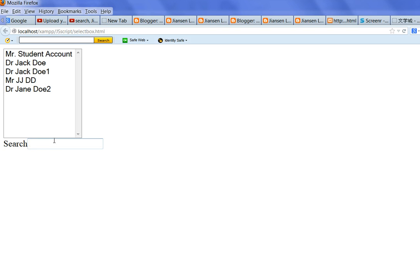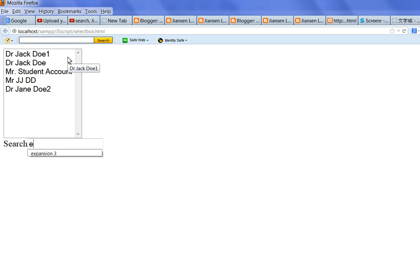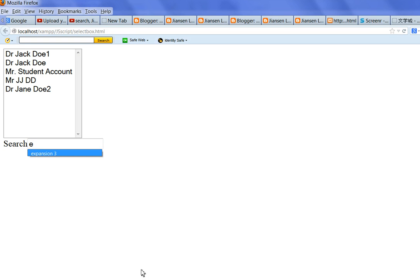So when you type E, you match E on the string.